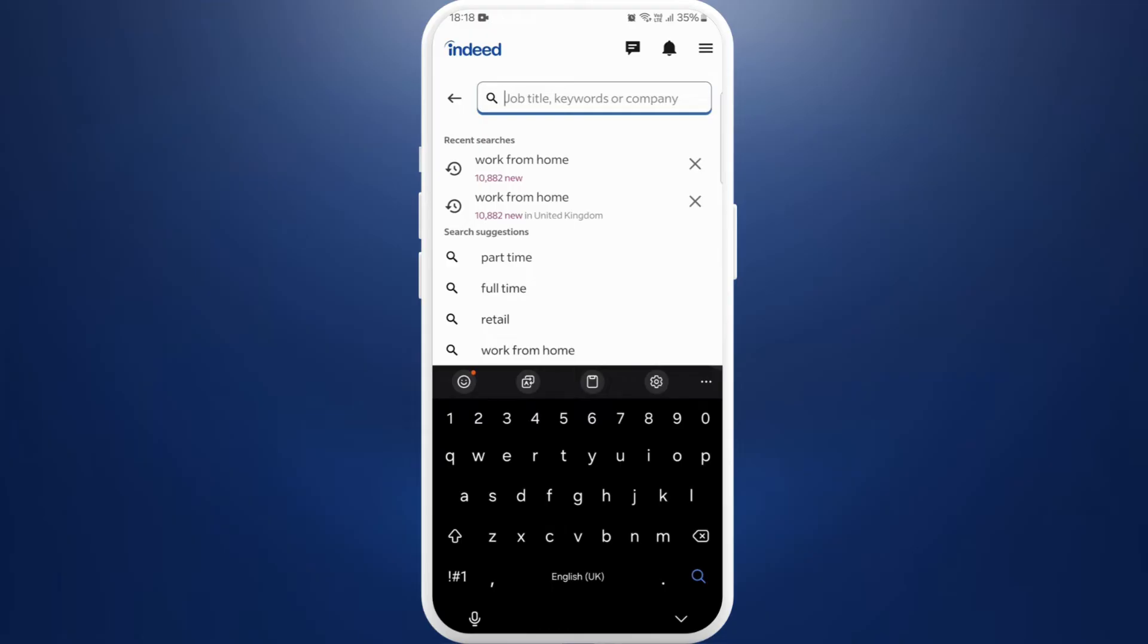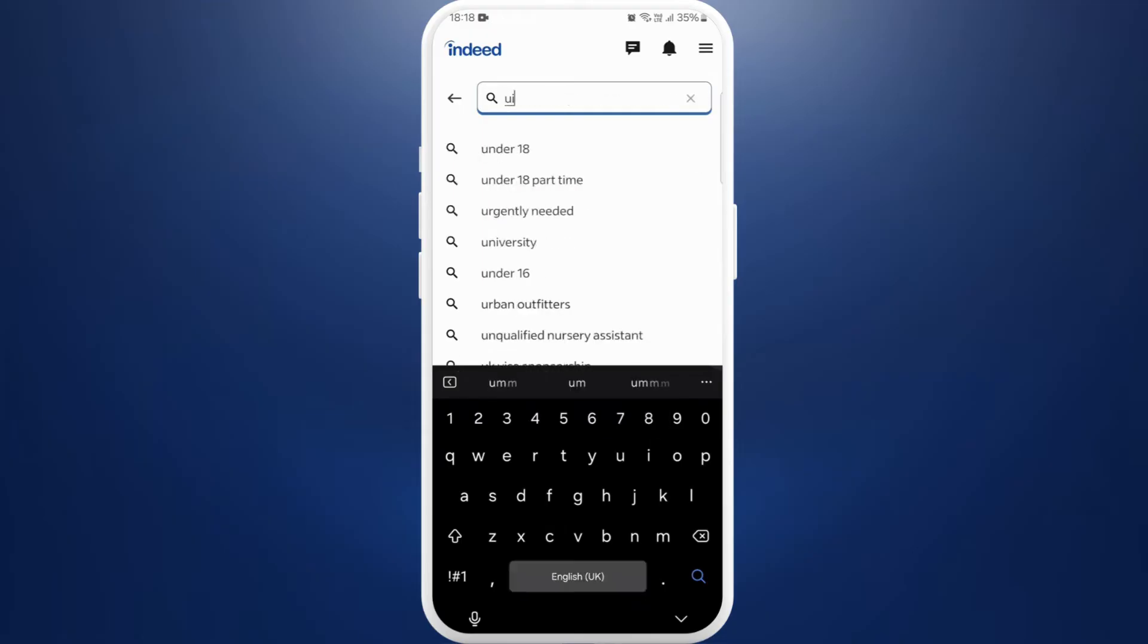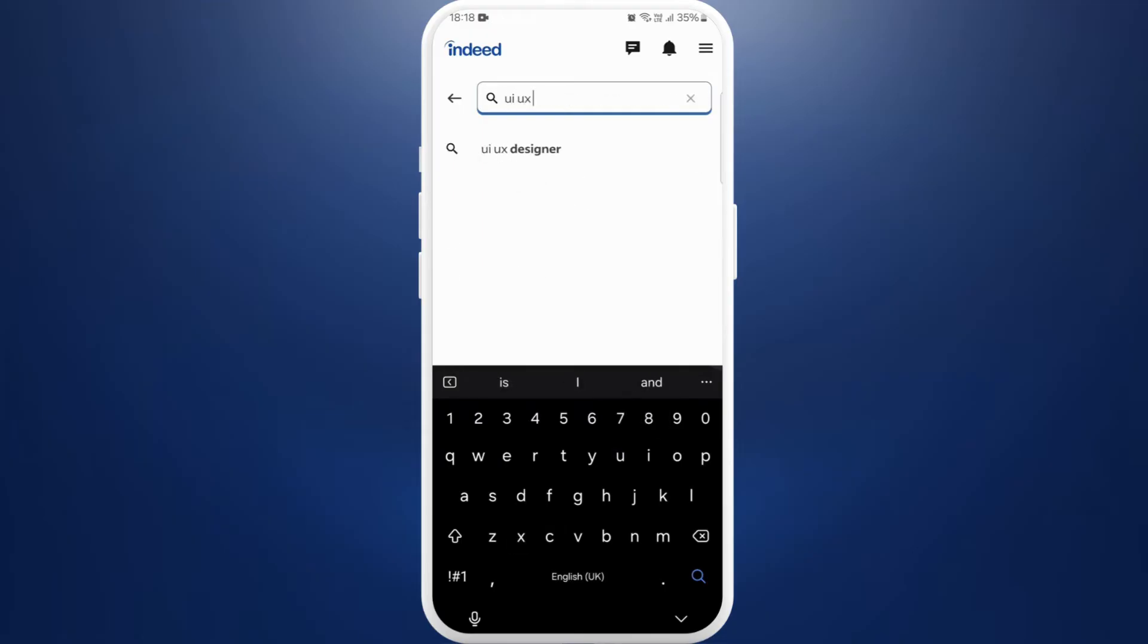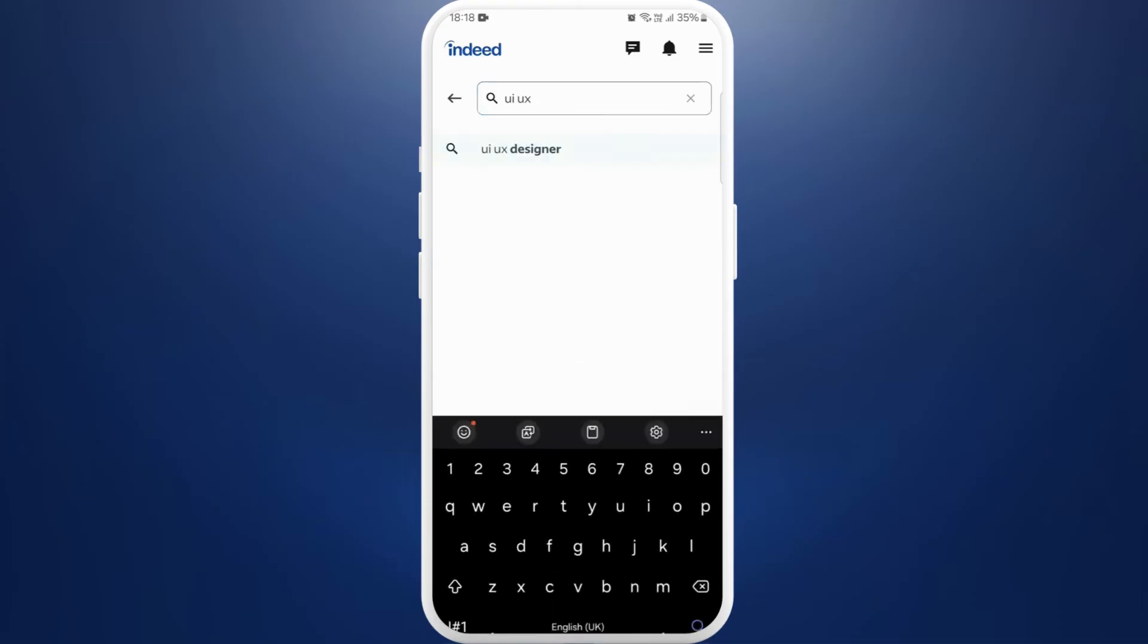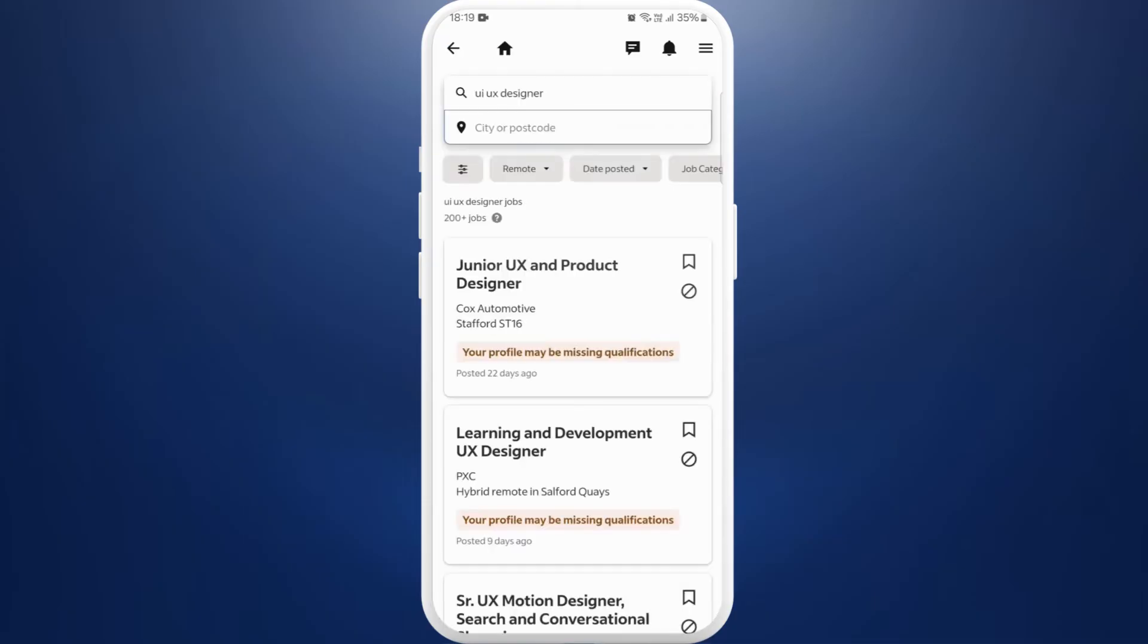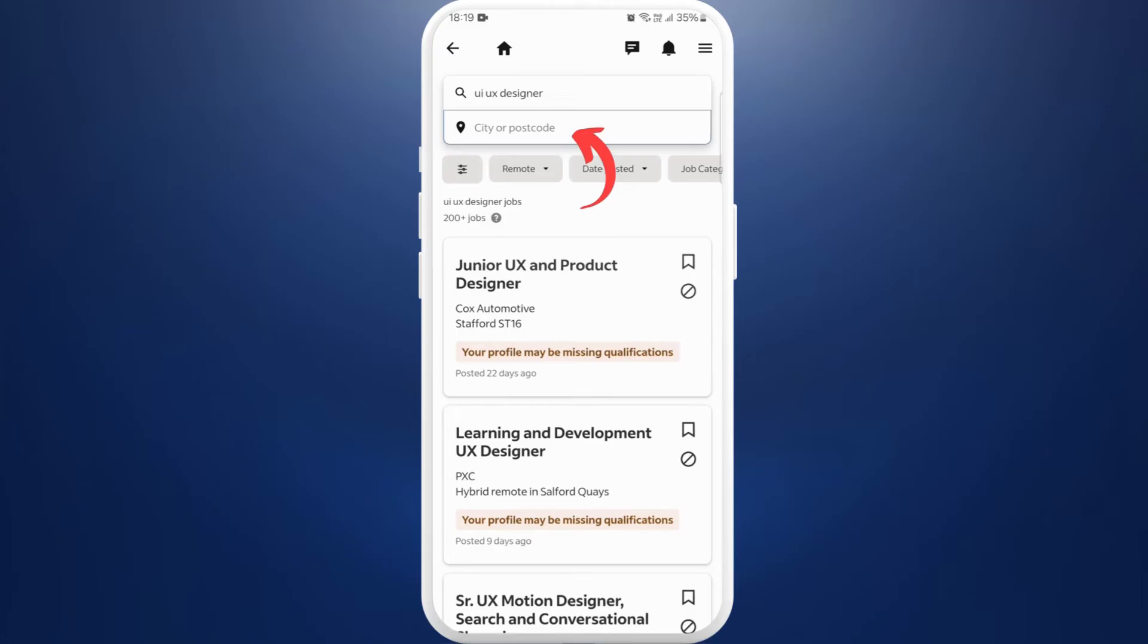Let's say I will search for UI UX designer. Select the option. If you are looking for jobs in a specific city, you can even enter the name of the cities over here. You can tap on it.